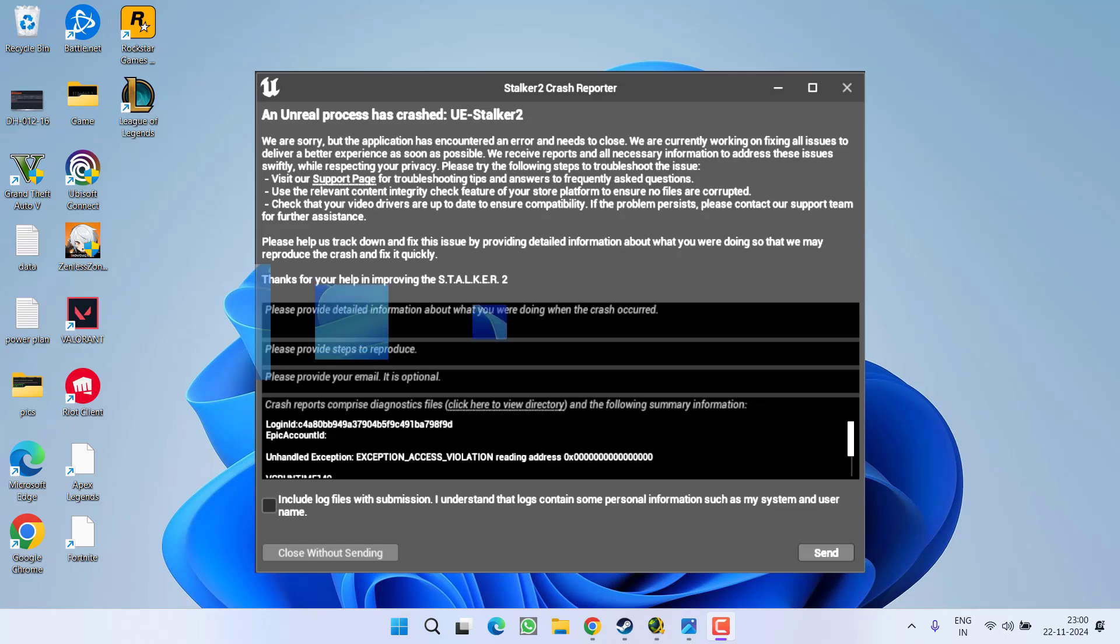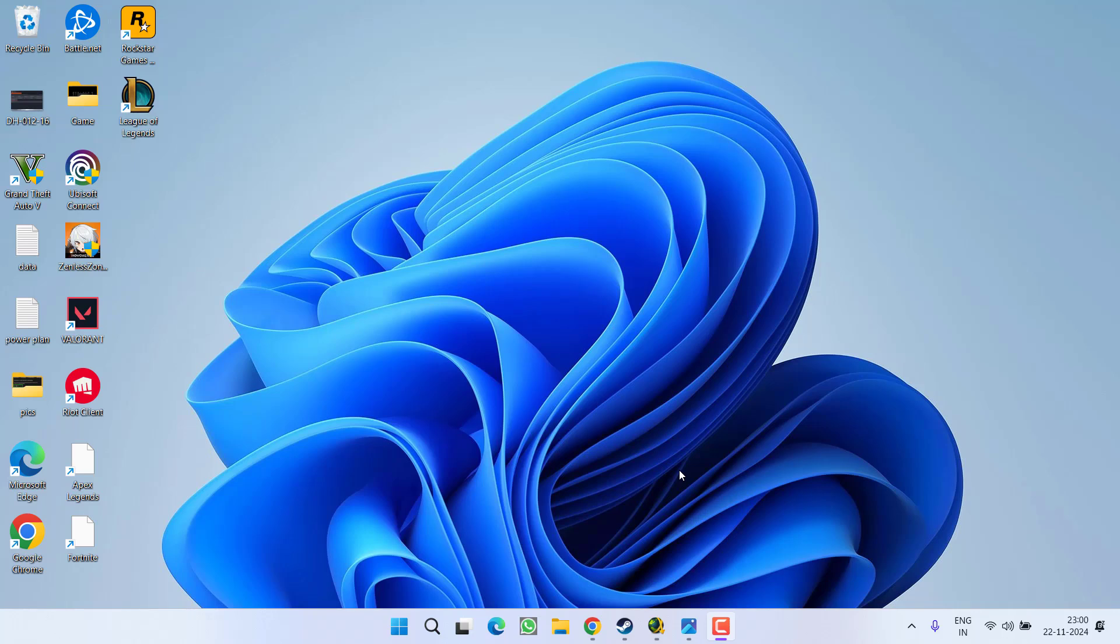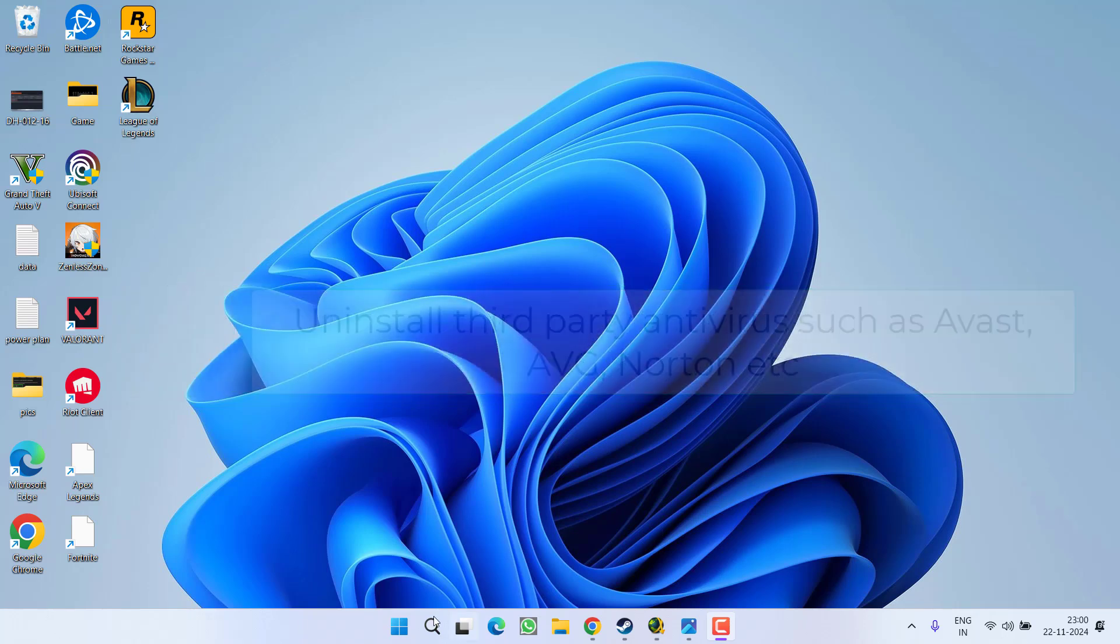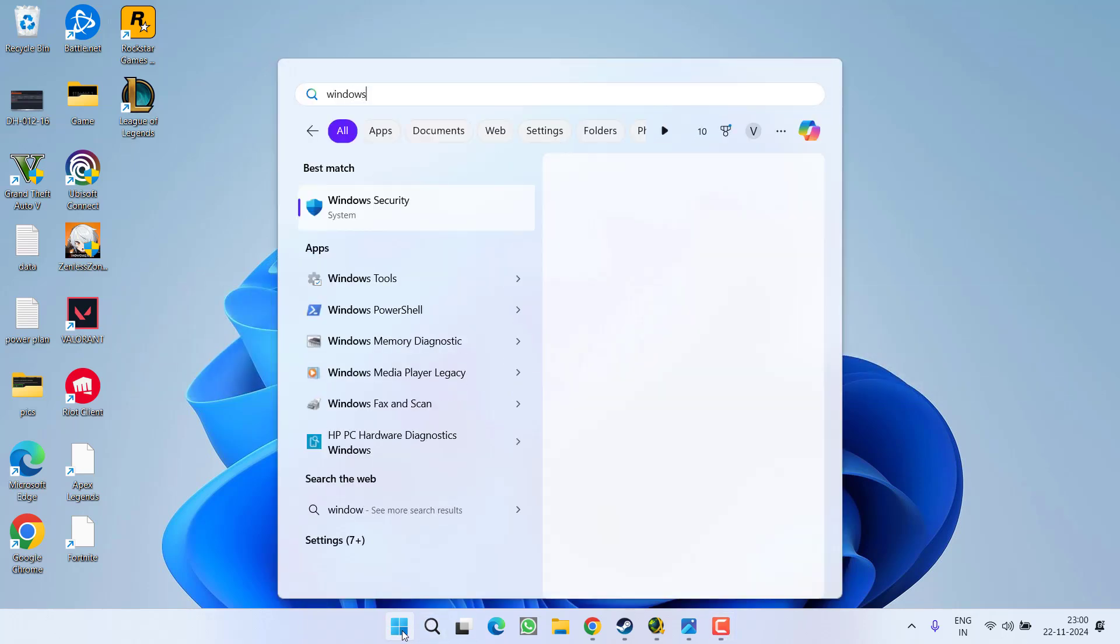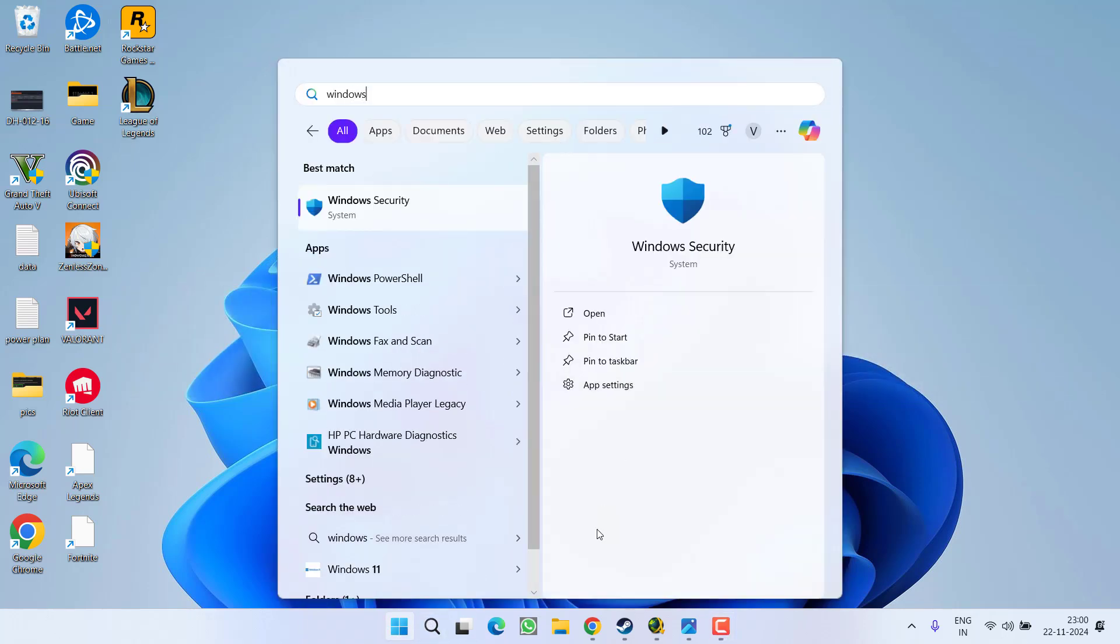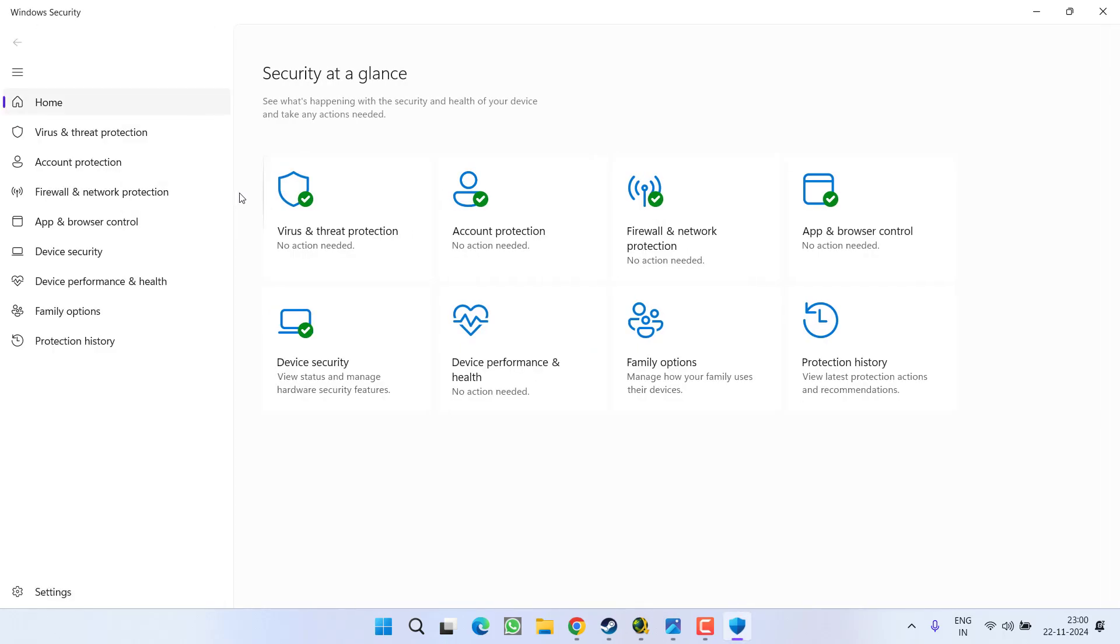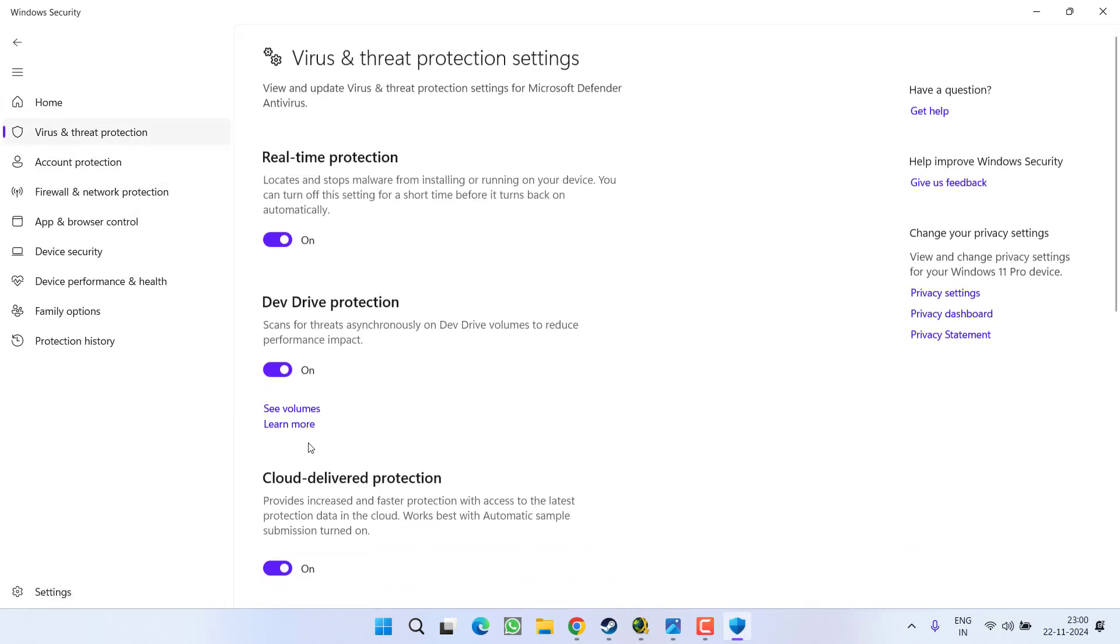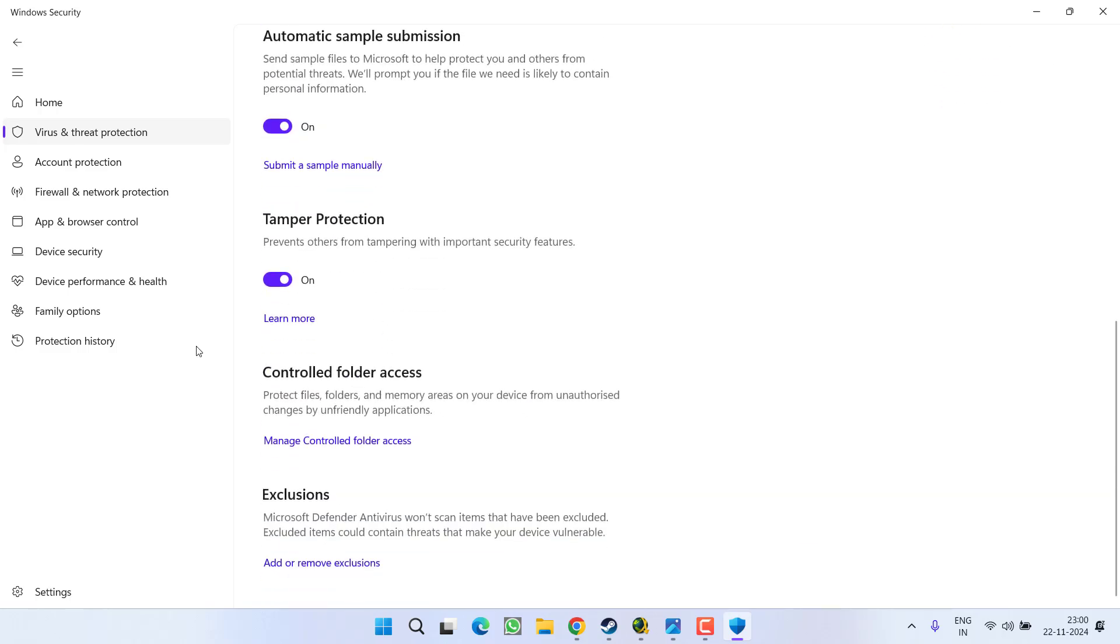First of all, in the basic step, if you have installed any third-party antivirus, make sure you completely uninstall it from your system. Then you need to open your Windows Security. In Windows Security, click on Virus and Threat Protection, then click on the option Manage Settings, scroll down and click on the option Add or Remove Exclusion.